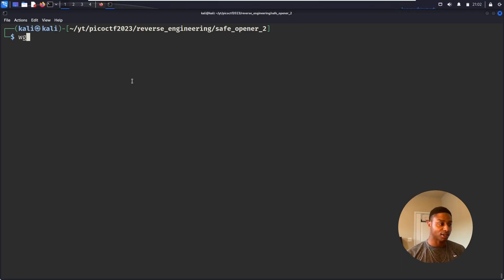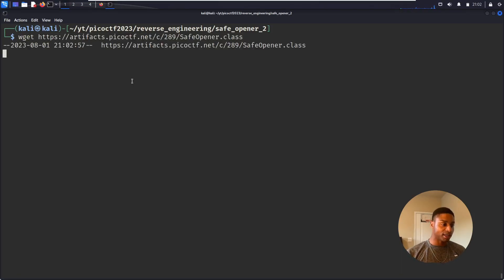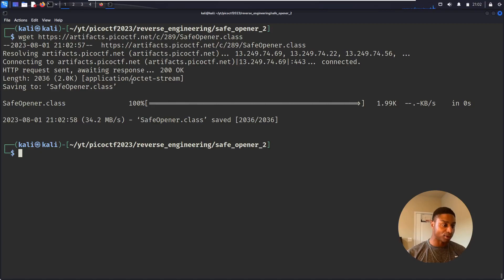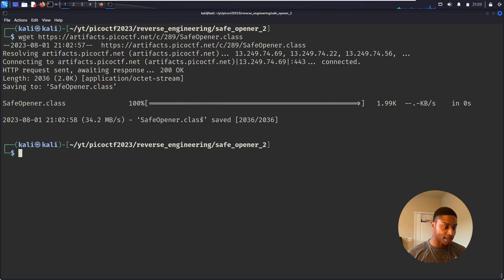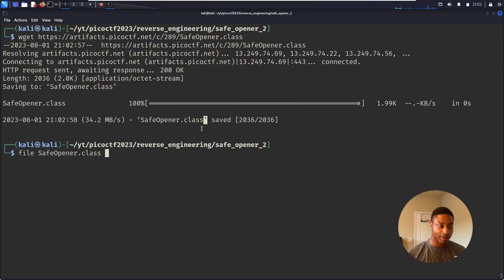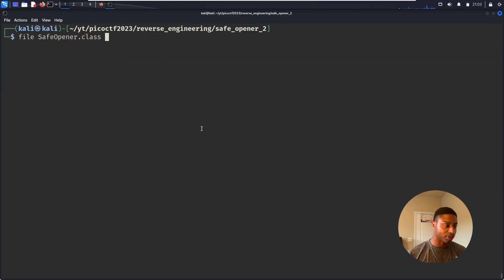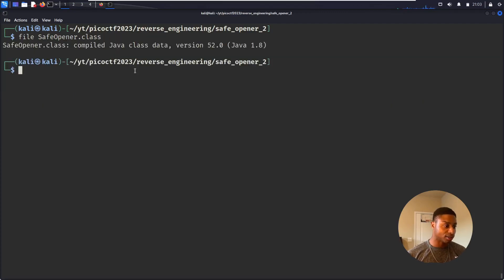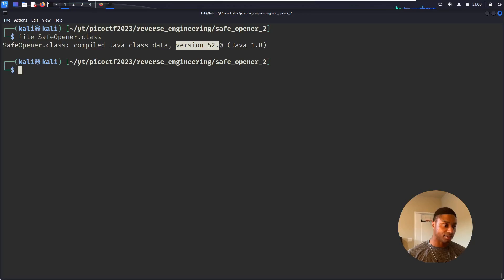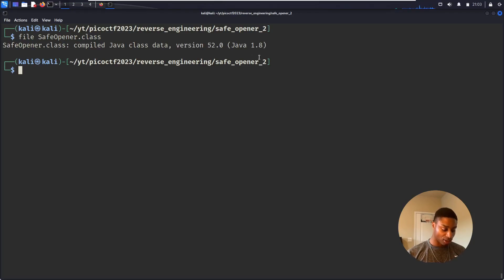Download wget safe_opener.class. It ends in .class, I'm assuming this is a Java file. Let's run file on it. Yeah, compiled Java class data version 52.